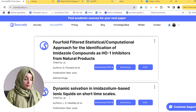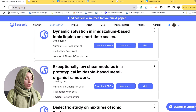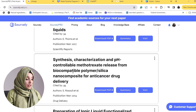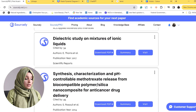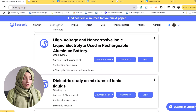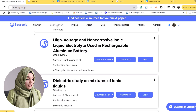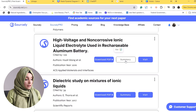Here are the research results with our key terms. We can even download the PDF file from the same interface. If we go to the paid version of Sourcely, we can see the summary and also visit the source of the paper.